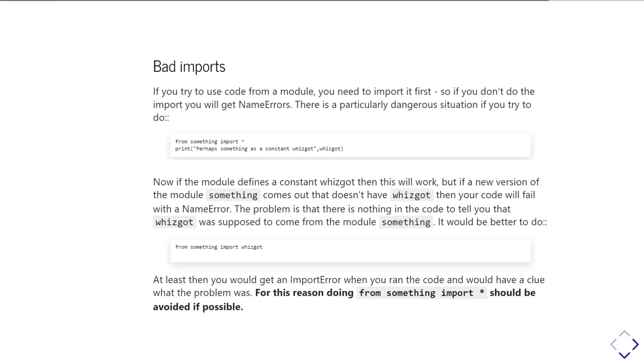So a much better way rather than doing that from something import star is to be specific about which functions and constants you want to import from your modules. So it's much better to do from something import whizgot or alternatively do as we often do with numpy, import numpy as np.